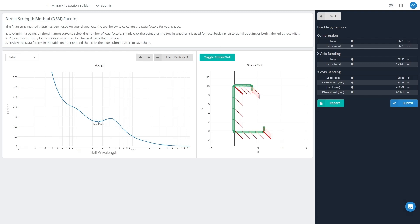So you can see on the right-hand side here it's got a table of all the buckling factors for compression, major axis bending, and minor axis bending here as well, and these are for local and distortional buckling.